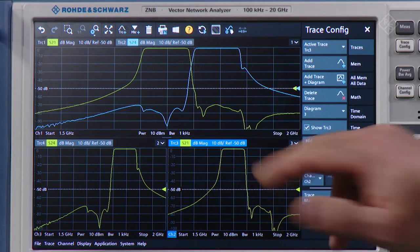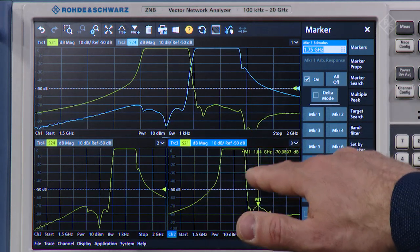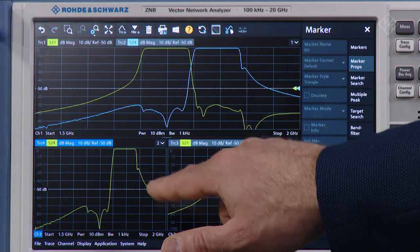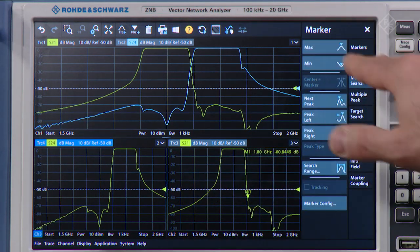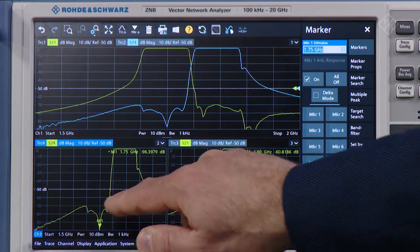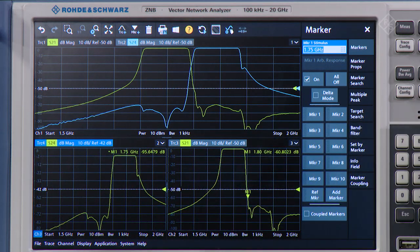Let's add some markers. These markers will help us later set up a segmented sweep. The segmented sweep will help us optimize the measurement setup for the band reject region. I will select the low band and add a marker, dragging it to where I want it to be. Then I will select the high band region and add a marker there as well, dragging it to the desired position. If you cannot do it by finger, just use the knob.